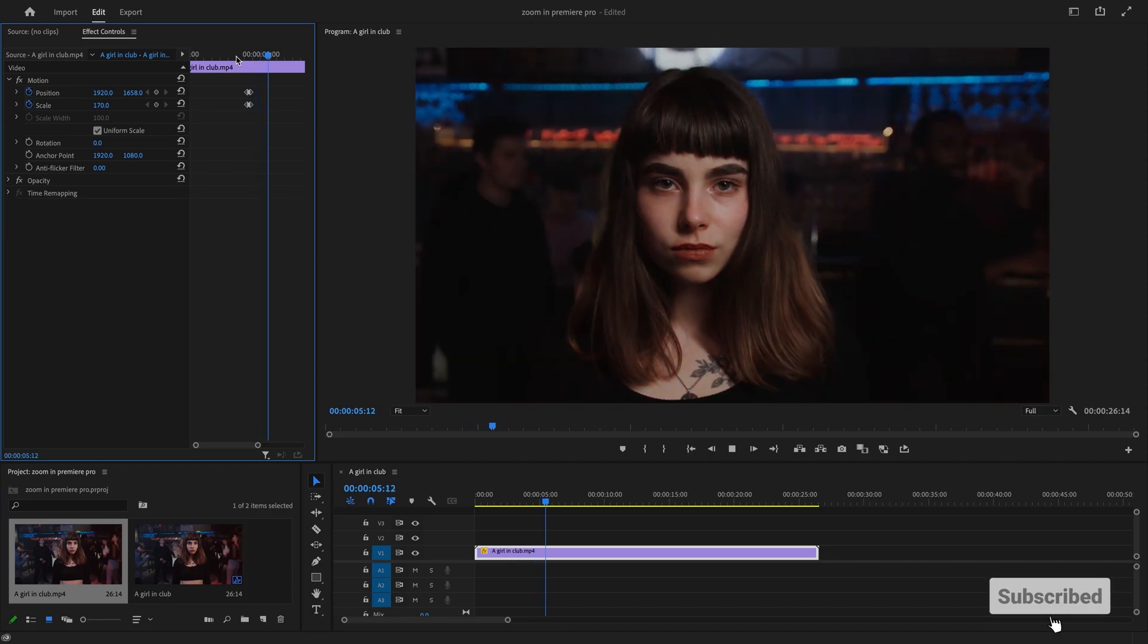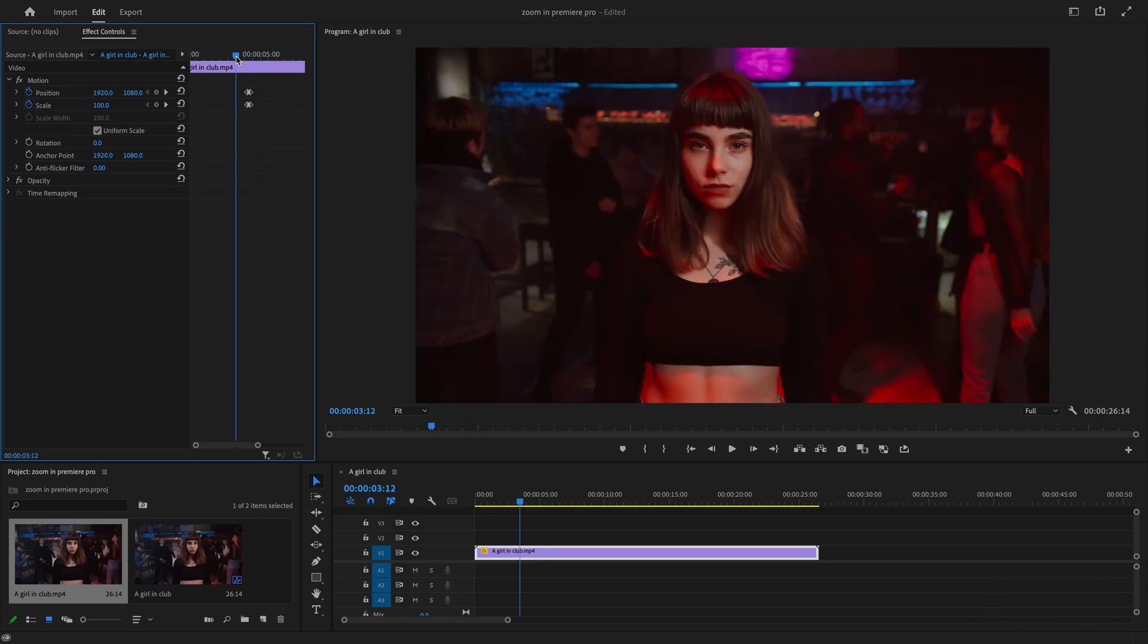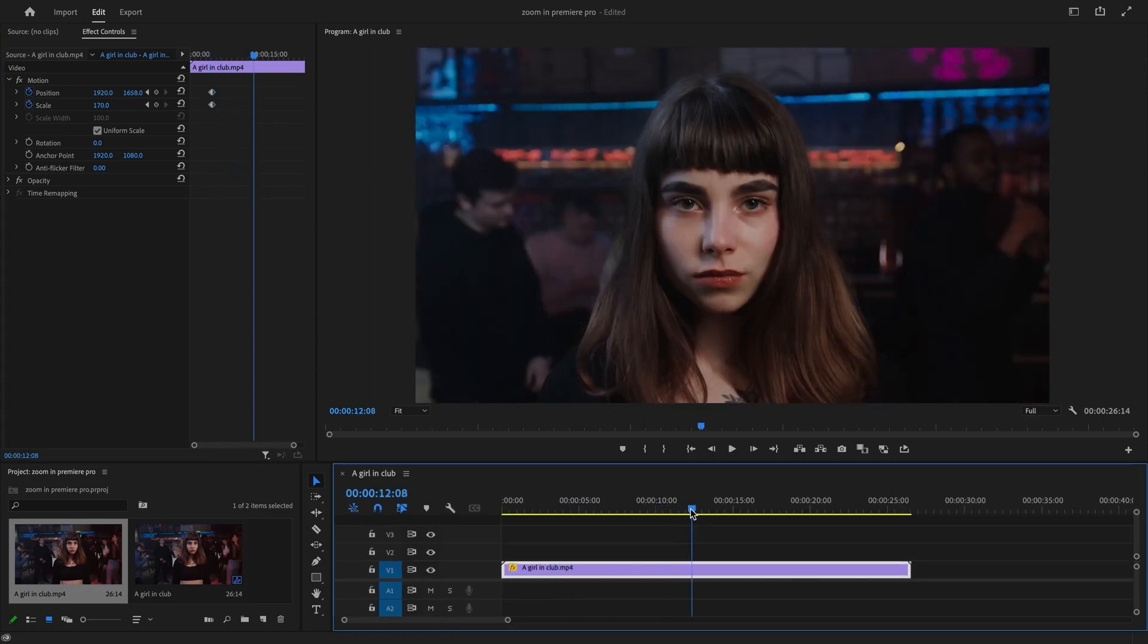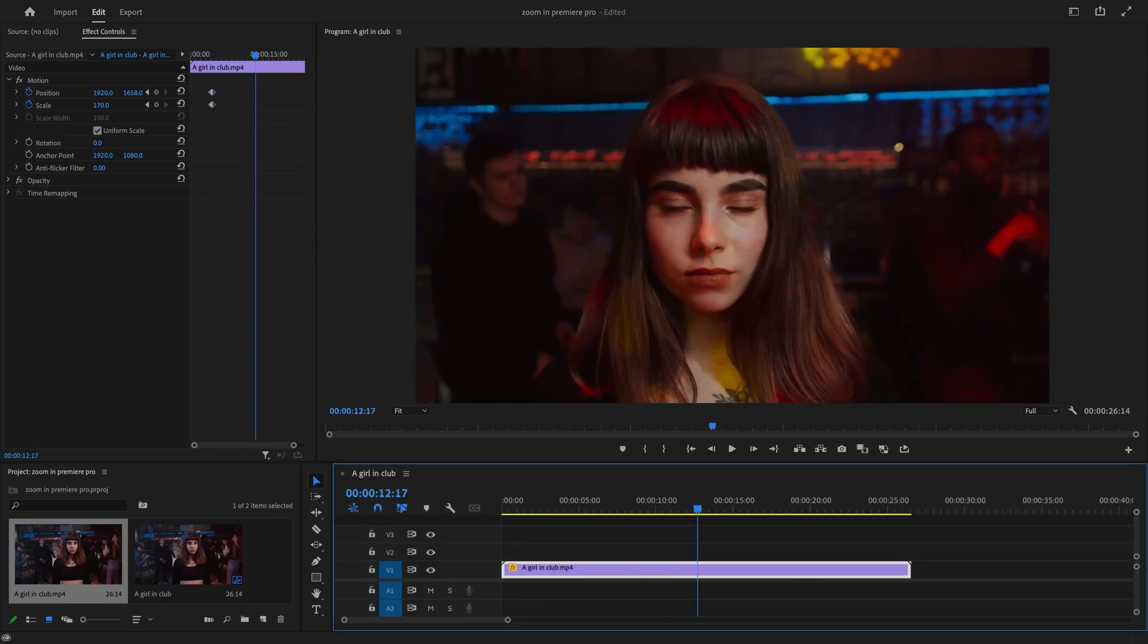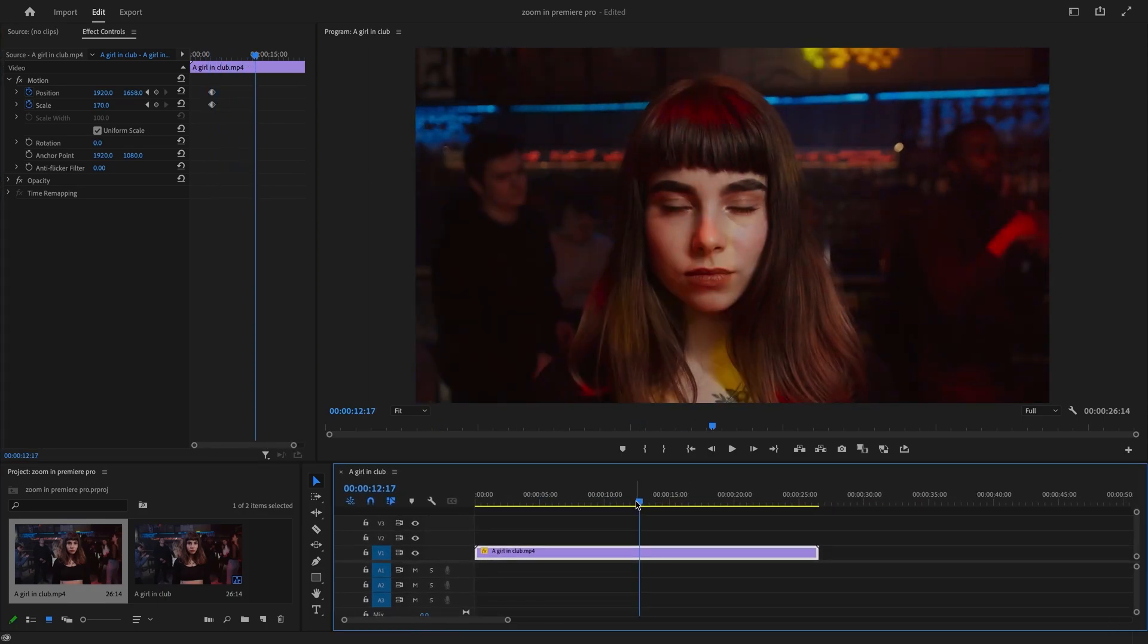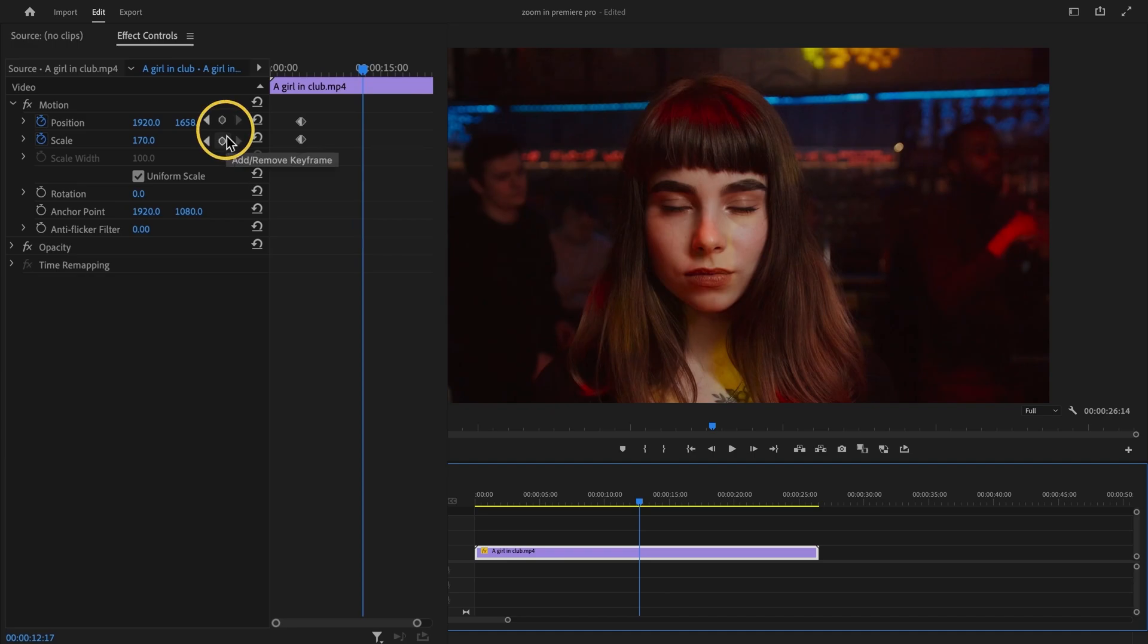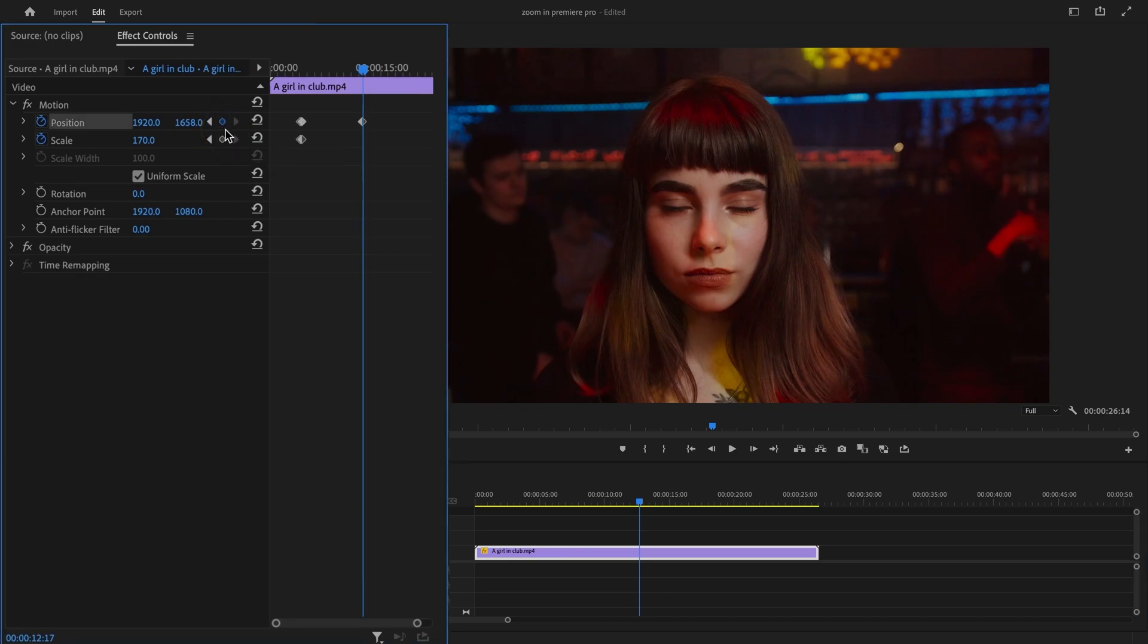Next, let's hold the zoom effect before zooming back. Move the playhead to the point in the timeline where you want to start zooming back out. Click on the small circle button in the Effect Controls panel to create a new keyframe for the current screen. This keyframe will hold the zoom effect until you are ready to zoom back out.